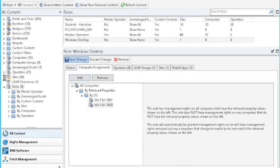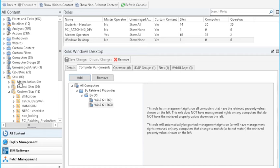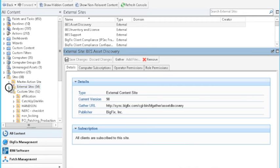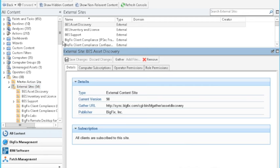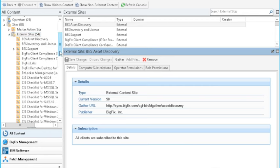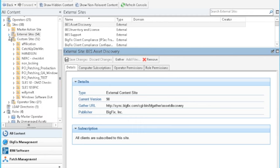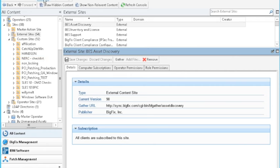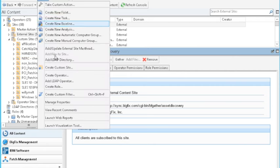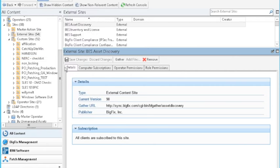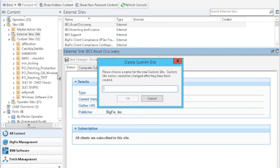So I'm going to come up over here into the BigFix console, and I am going to expand the sites section. And if we notice, we have the master action site, we have the external site. And just so you know, the external site is from IBM, and it's everything that was activated from my license overview. But it's not what I'm looking at here today. But I'm looking at this custom sites, custom sites are anything that you want it to be. So for example, if we notice, I do not have currently a Windows desktop site. So I am going to go to tools, and I am going to create a custom site.